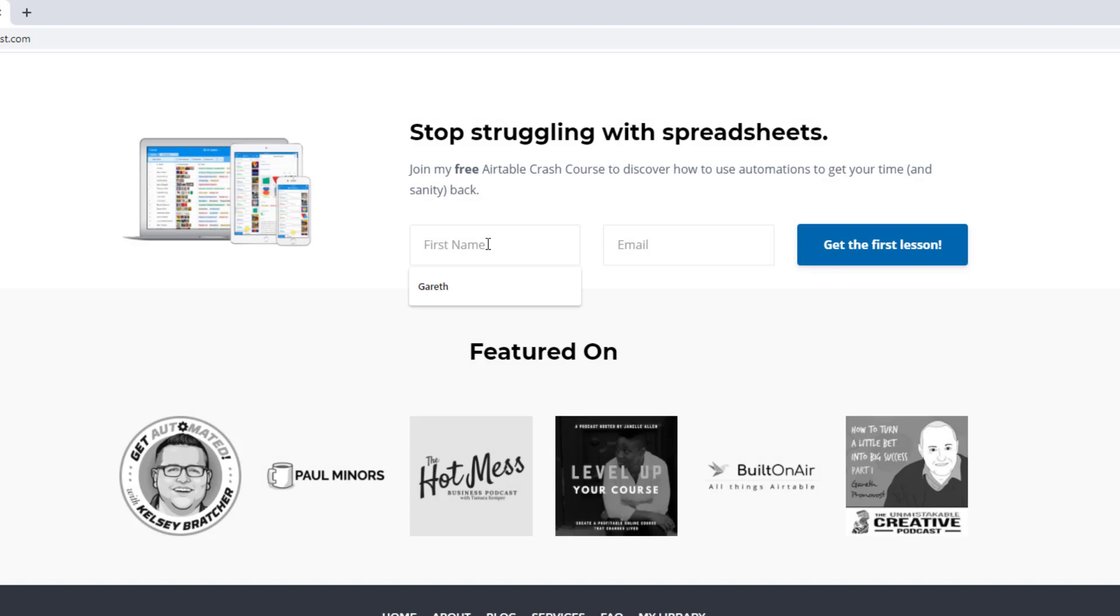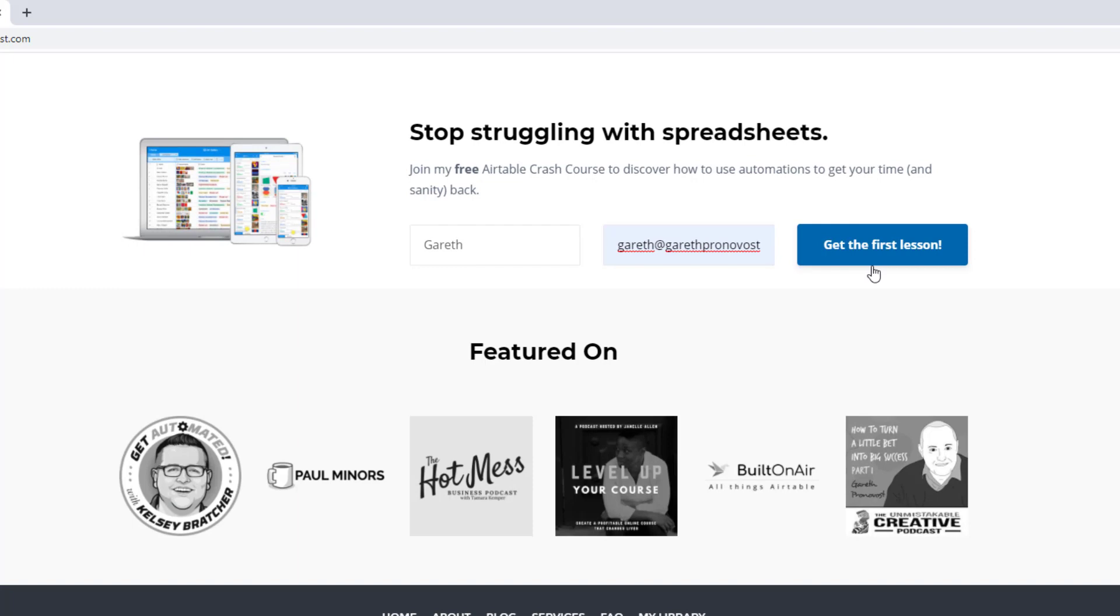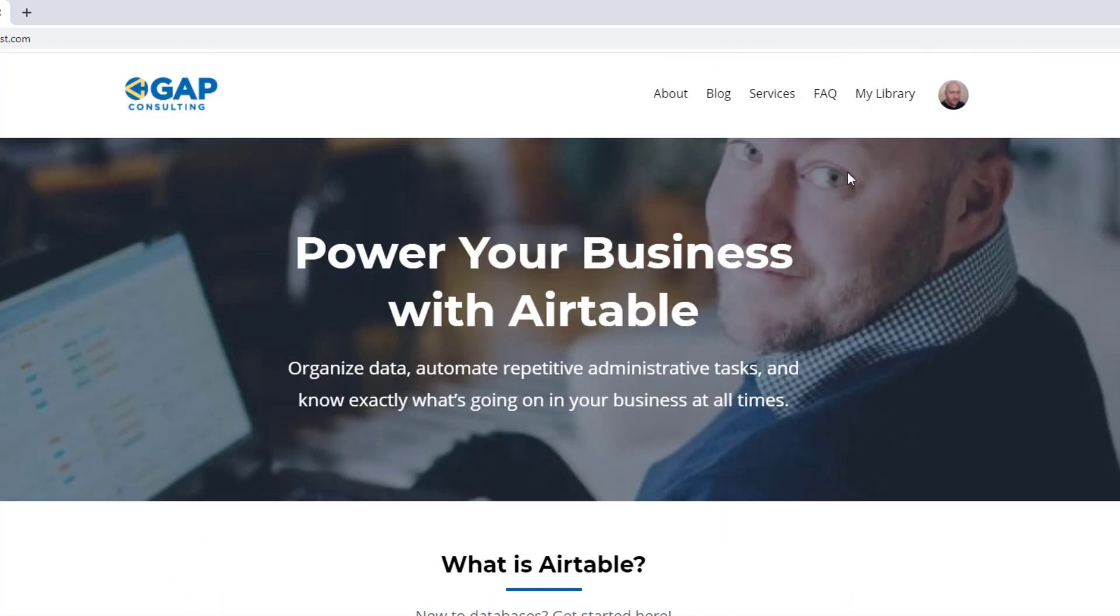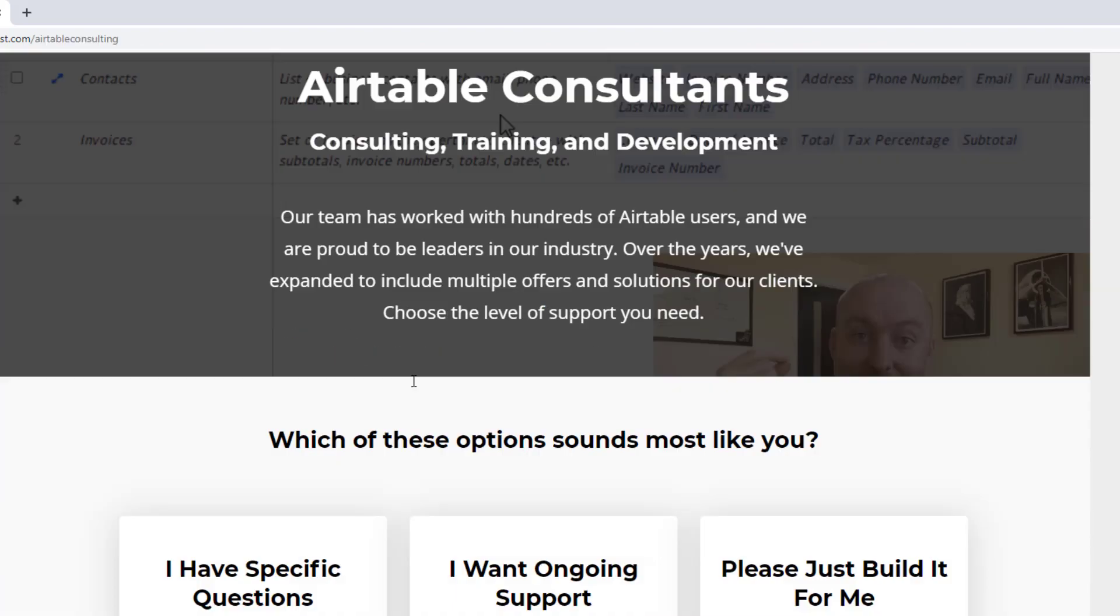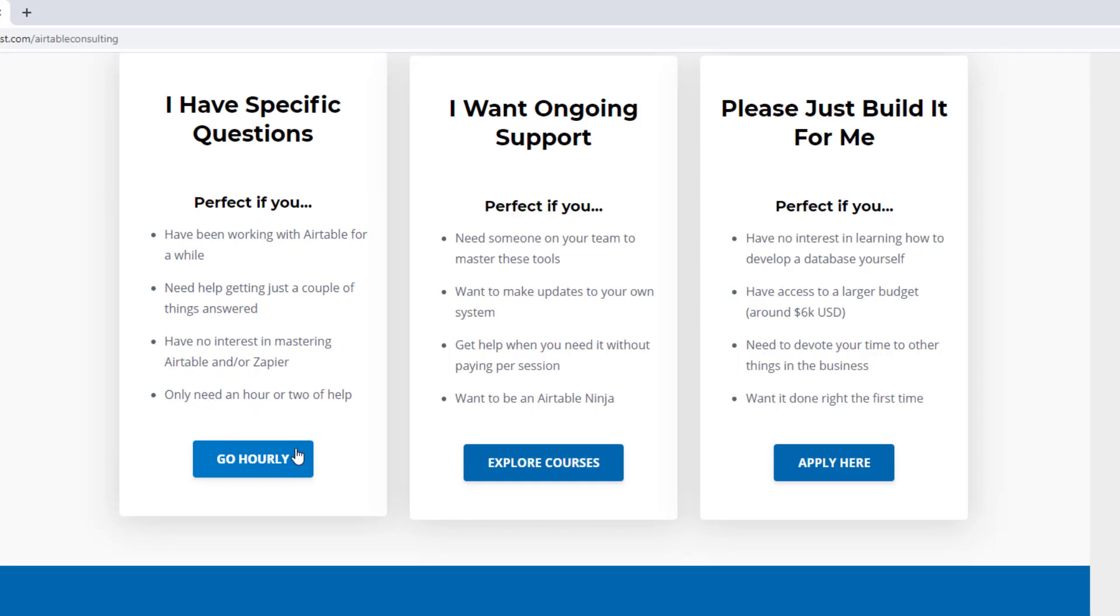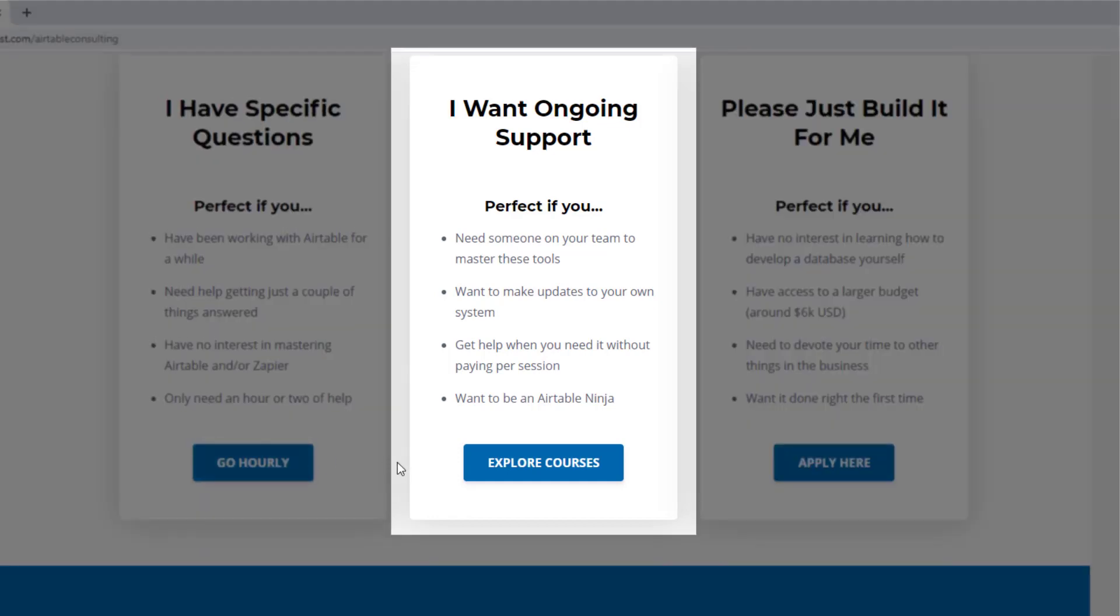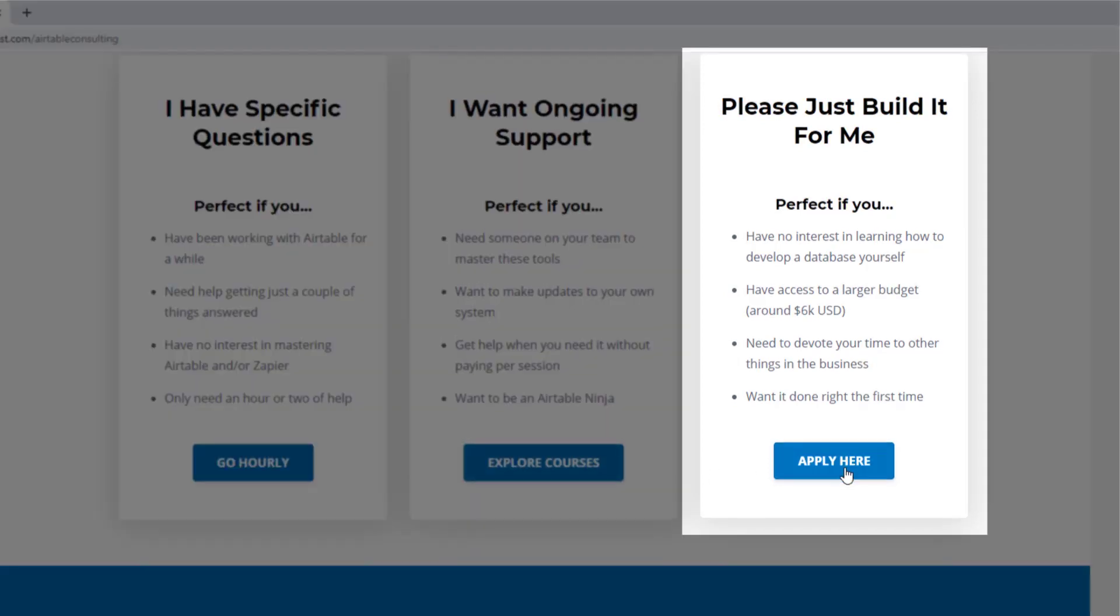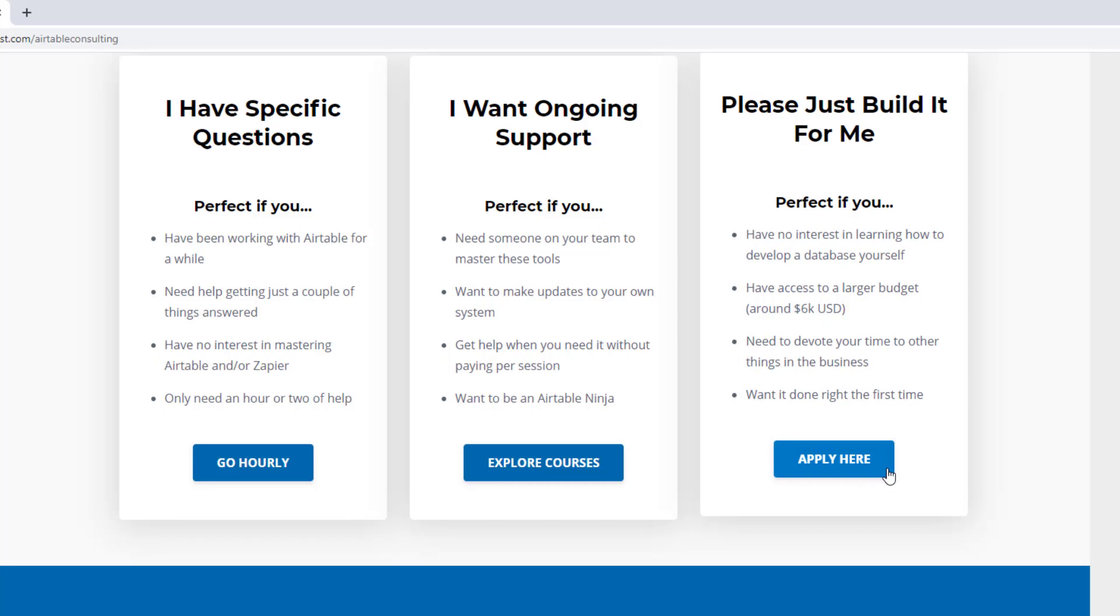As always, I hope you found that to be extremely helpful. If you did and you'd like to learn more, swing by our website and see how we can help. We offer a free Airtable crash course that will help you level up in Airtable quickly. And we also have some paid services, including hourly consultations with our experts. We have some online courses and a group coaching program. And for advanced needs, we can build a bespoke solution for you from scratch. So swing on by and I look forward to connecting with you soon.